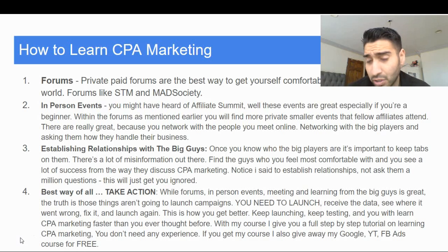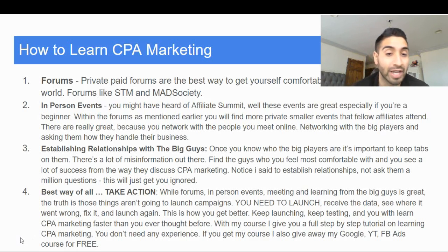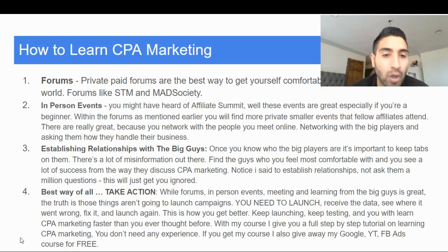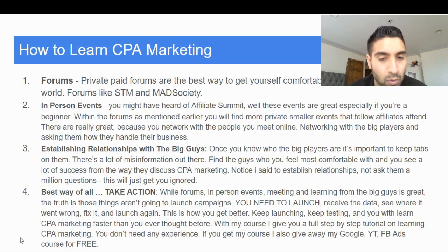It's not something just anybody can do. If you're going to do lead gen offers — getting somebody's name and email for the advertiser in return for a payout — they need quality leads. So you need to know how to run traffic, how to optimize, how to split test, and how to scale.